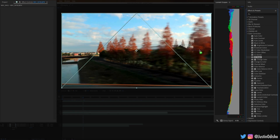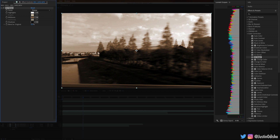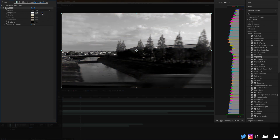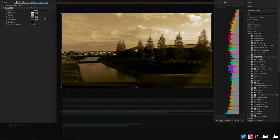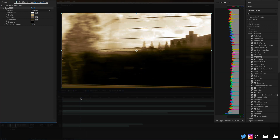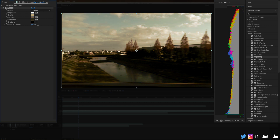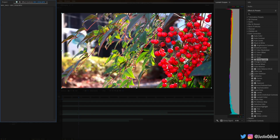Next up we have CC Toner. This allows us to create a monochrome image, but you can also change to just a duotone instead of a tritone, or even a pentone — five different colors at once — and you can create your own tints and monochromatic toned looks. You can even blend it back in with the original if you just wanted to tint a little bit.